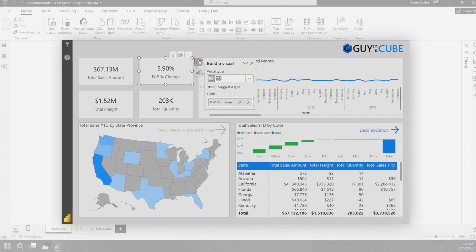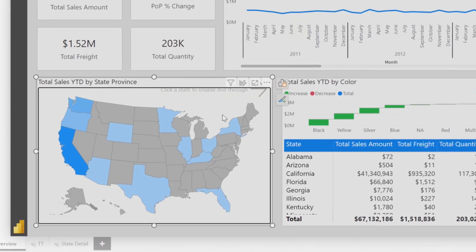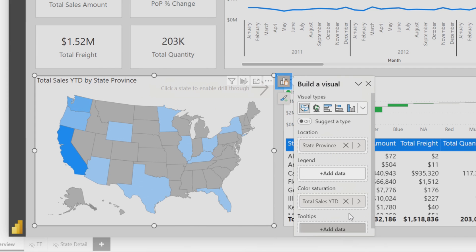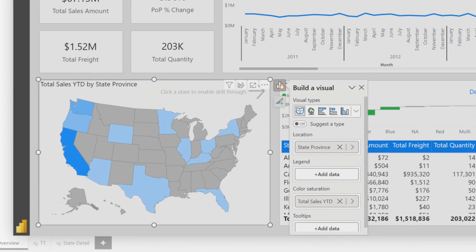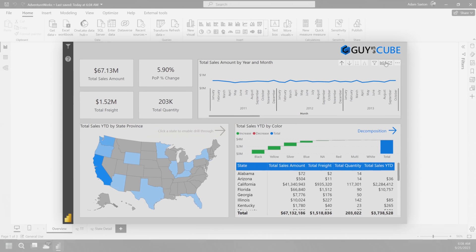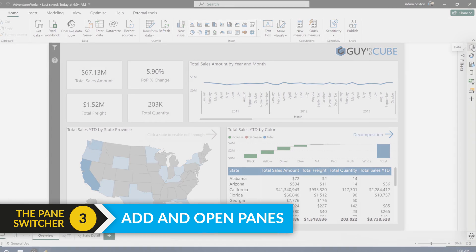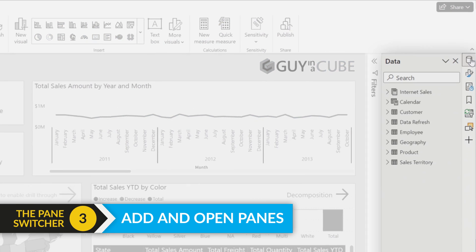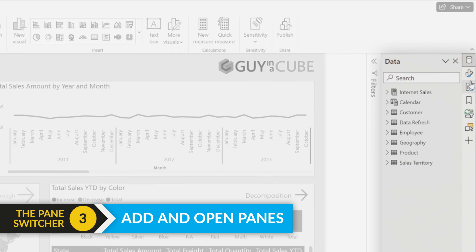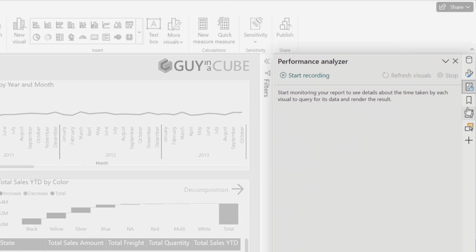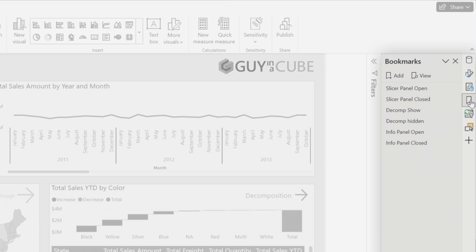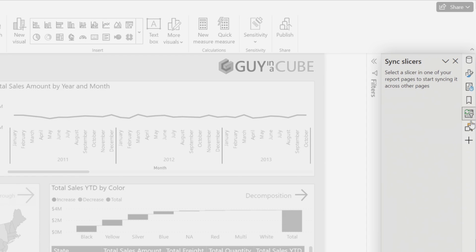So we can change the fields, and this changes up depending on which visual that we're attached to. You can choose the visual type. All of these items are available. When we select one, we'll see that we switch through the different items. That's great.